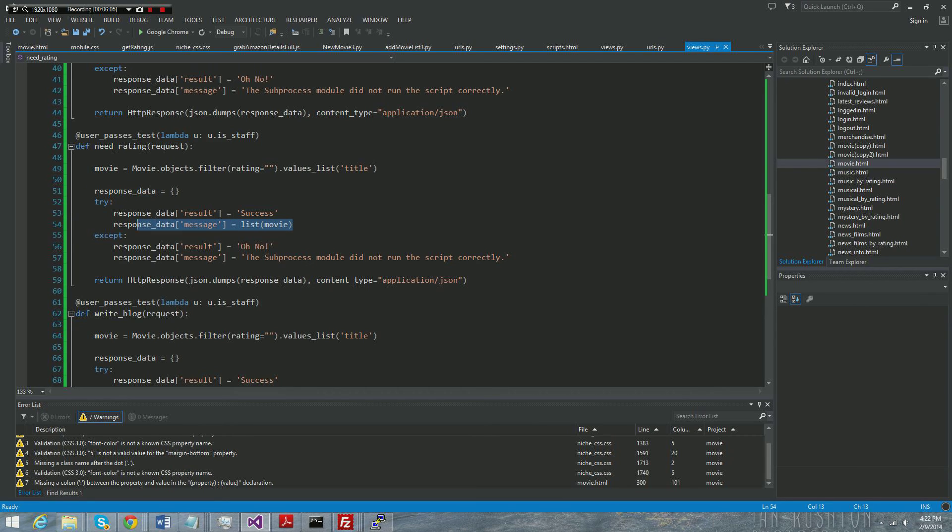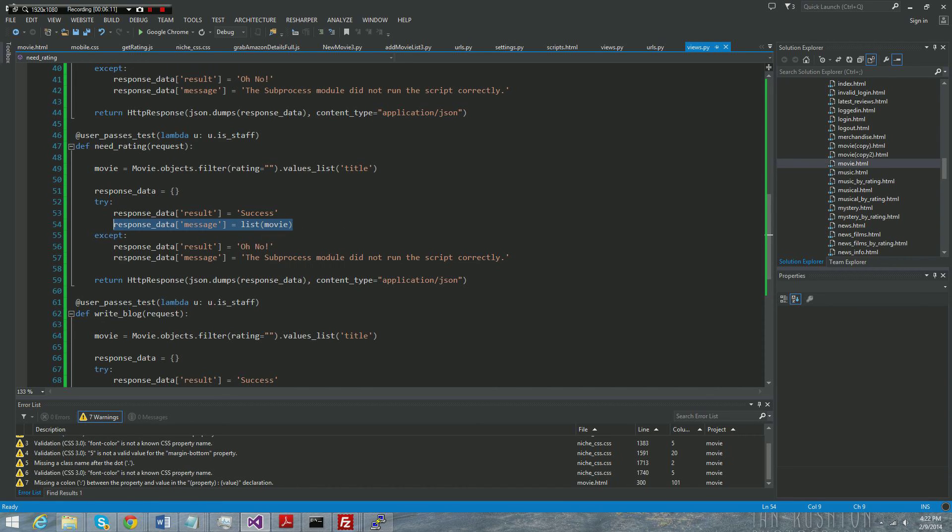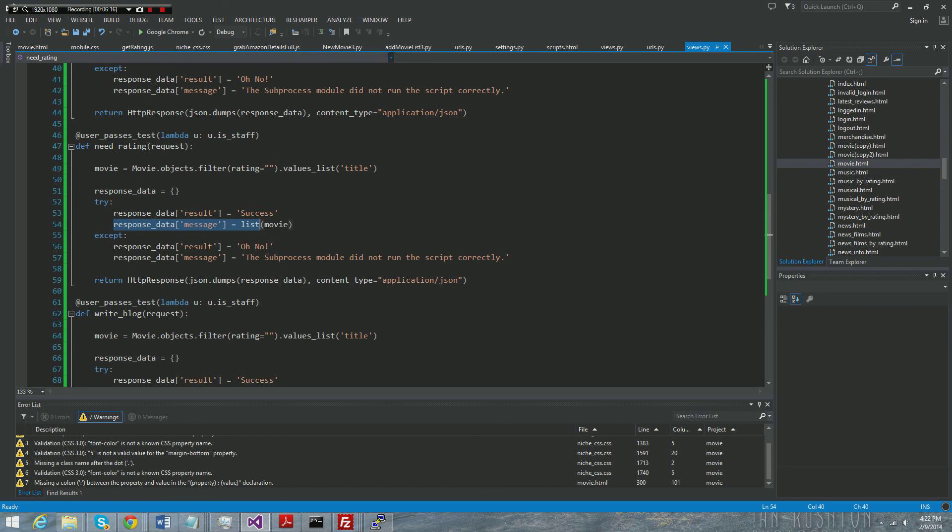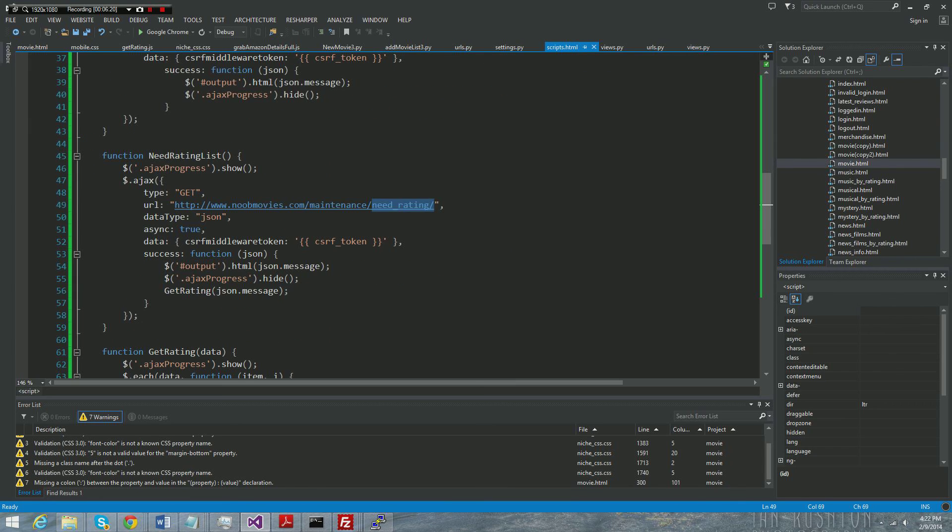Build an empty dictionary, assign that list of movies. Instead of Django objects, just make a list out of them, and essentially it's a list of strings now because all it is is just a title. And then it returns it.